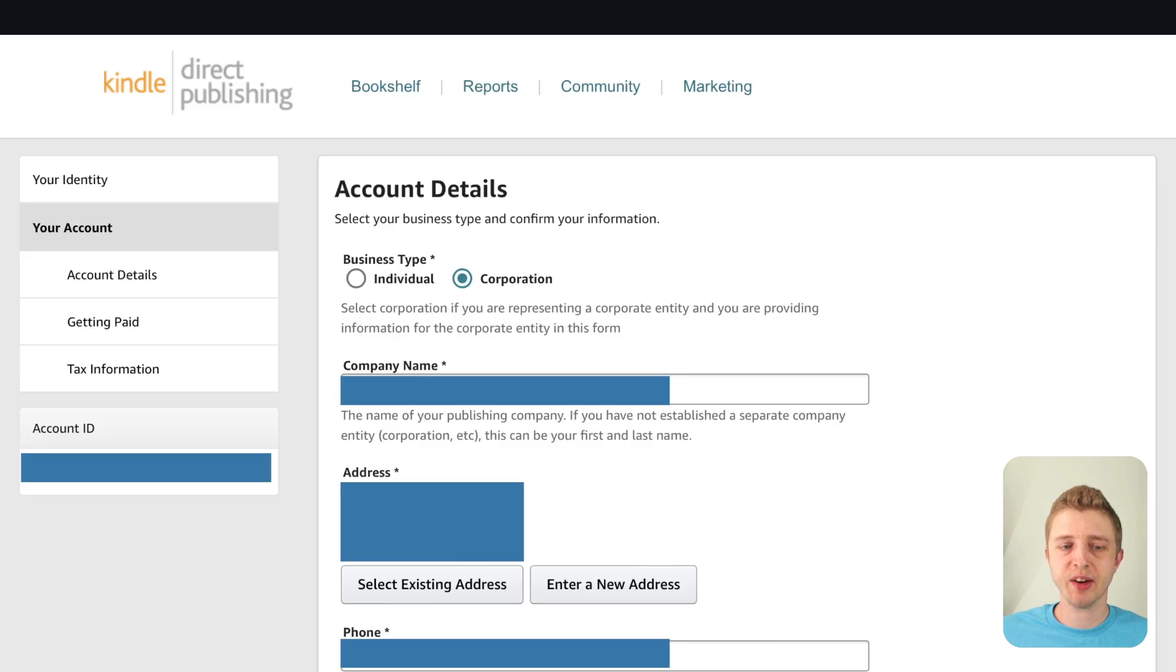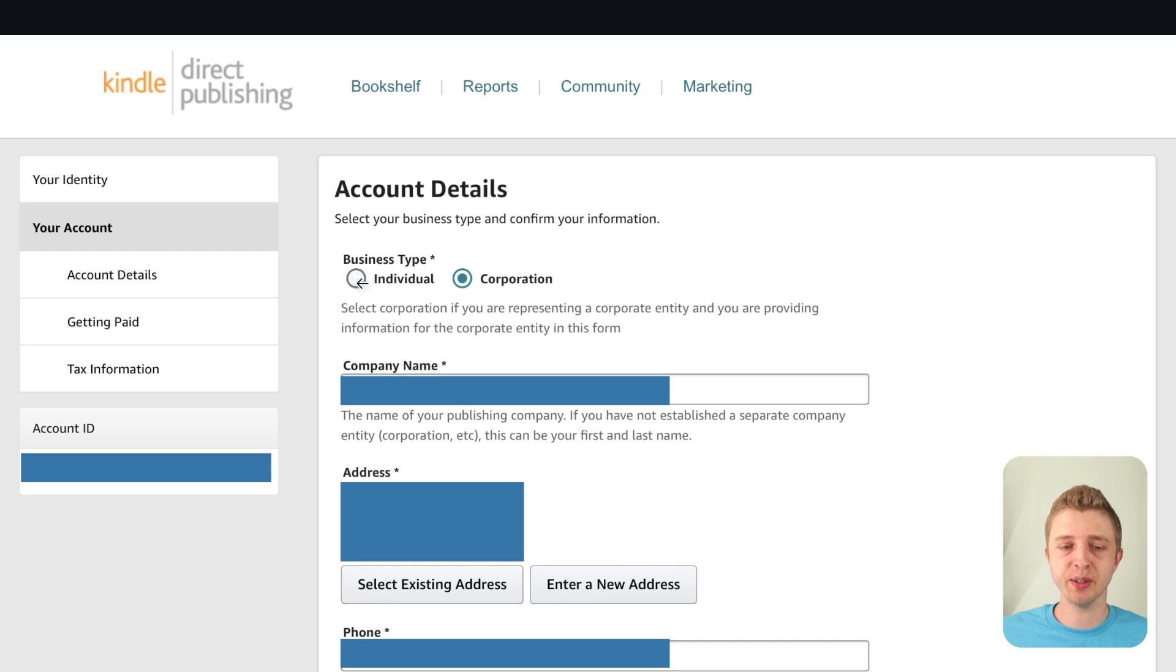All right so once you've created your account it will ask you to enter in all your details. So if you choose an individual person you will have to enter in your legal information, your legal first name, last name, your address and all the basic information about yourself.